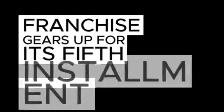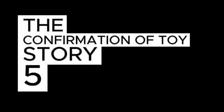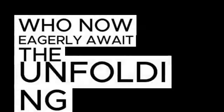Concluding our cinematic journey, the beloved Toy Story franchise gears up for its fifth installment. The confirmation of Toy Story 5 sparks enthusiasm among fans, who now eagerly await the unfolding of the next chapter in this cherished saga.